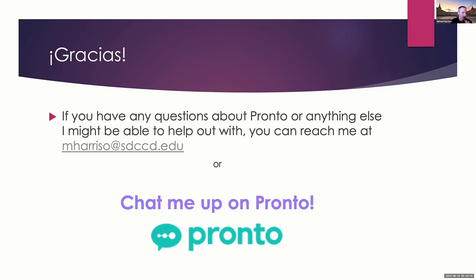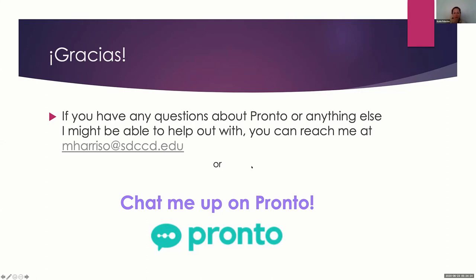I know I went over — I apologize — but that is Pronto. Are there any questions? Thanks, Michael. There's some interest in the chat. Can you go back to the screen where it just shows it on the global navigation menu, the link to Pronto?